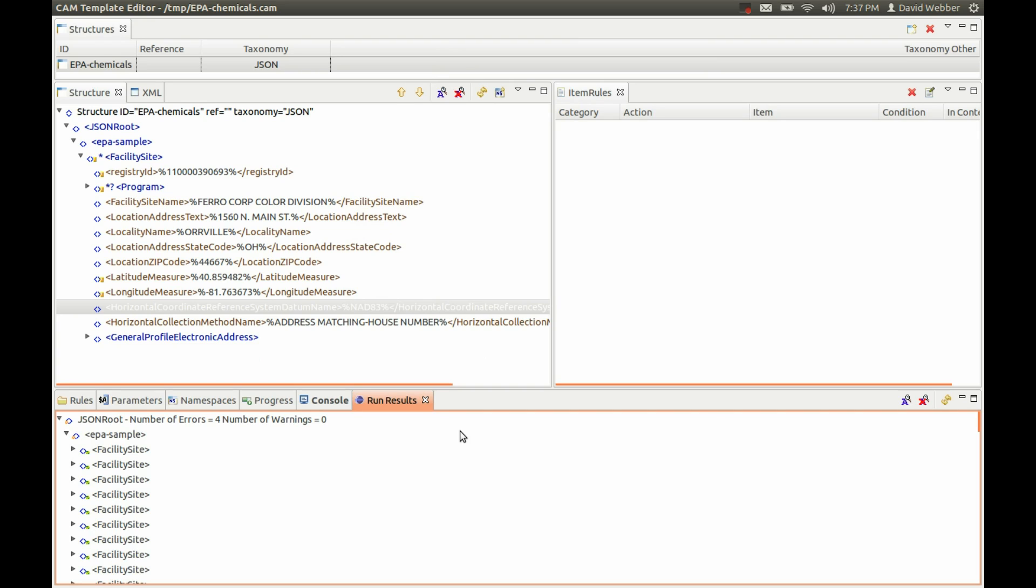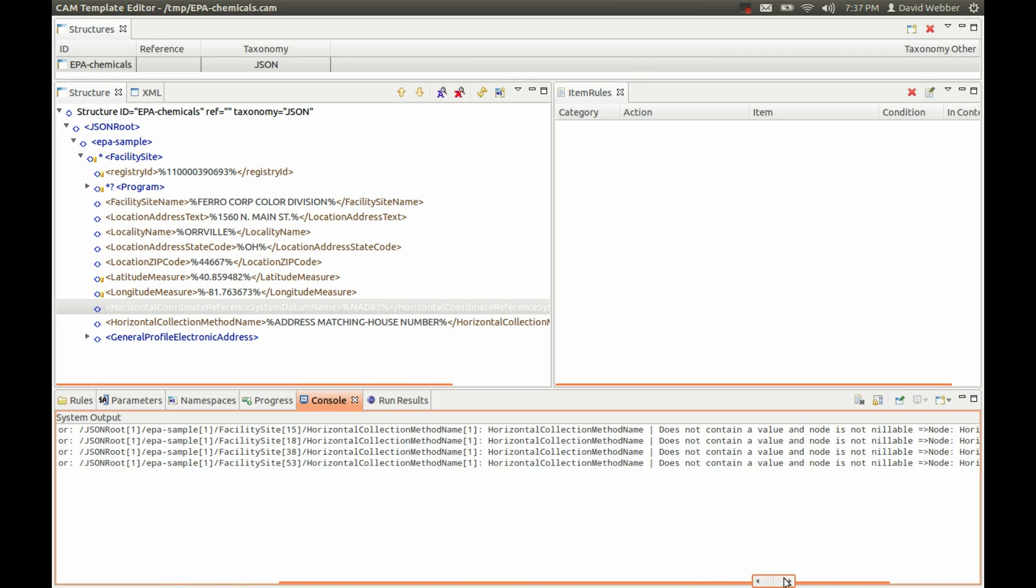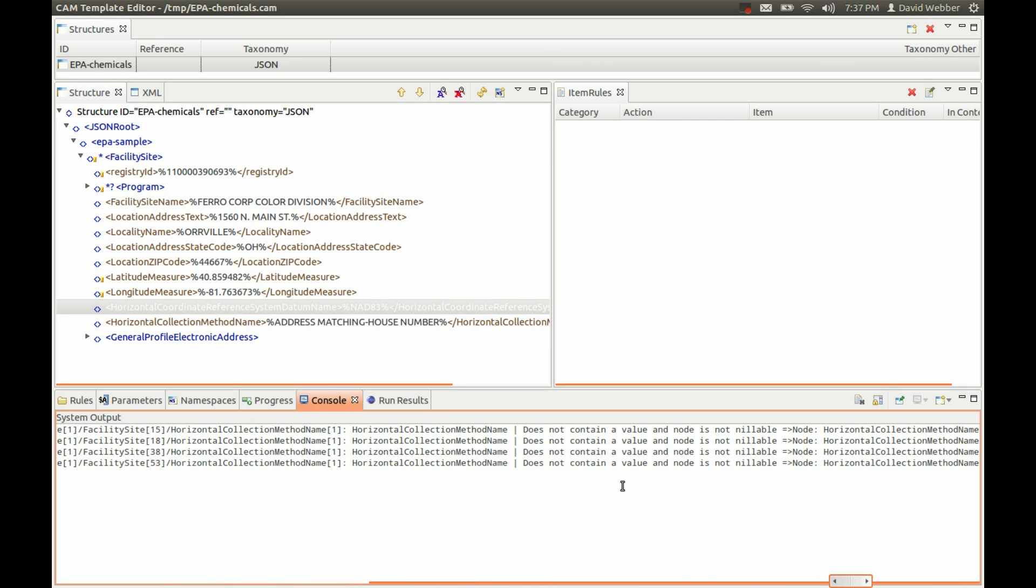We can see we have four errors here. If we go into the console, we can see that the errors are that the horizontal collection method name appears four times with no value in it. So we've got a choice here - we can either fix the data.